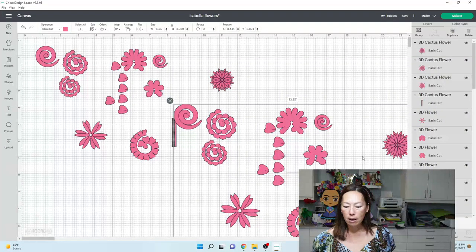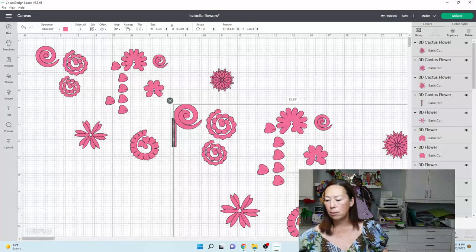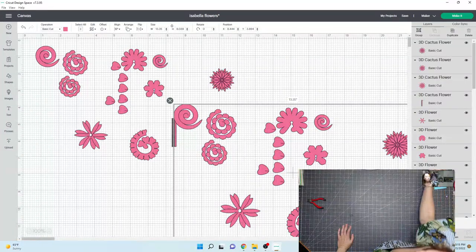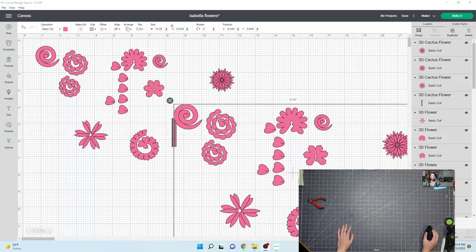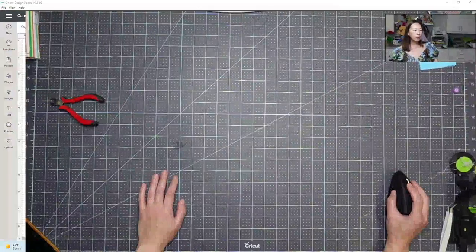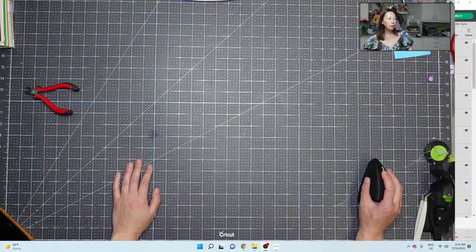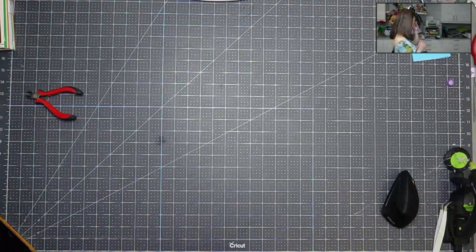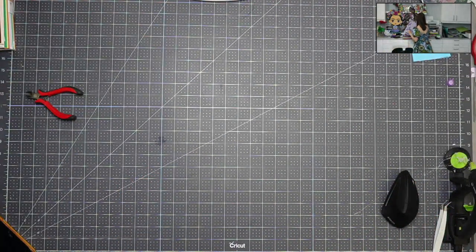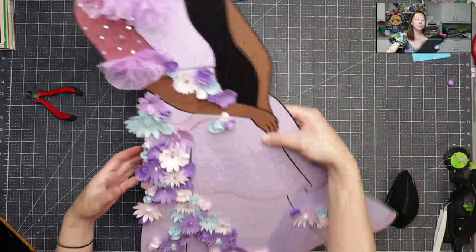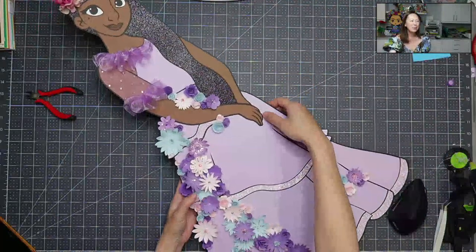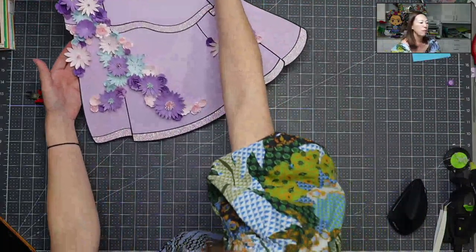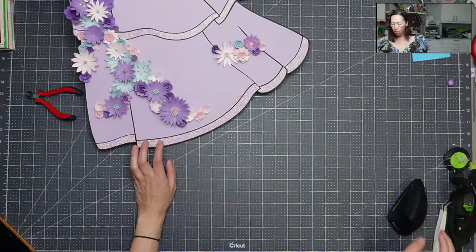So I am going to flip my screen just so that you can see what I'm talking about. I'm going to bring over Isabella so you can see her. Here she is. Isn't she beautiful? I mean, look at these flowers. So let me move this up right around here so that you can see what I'm talking about.